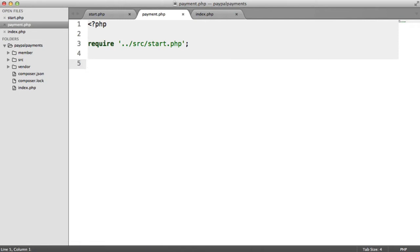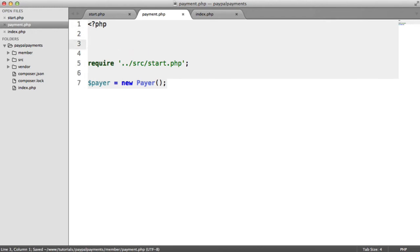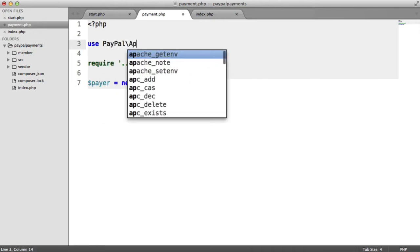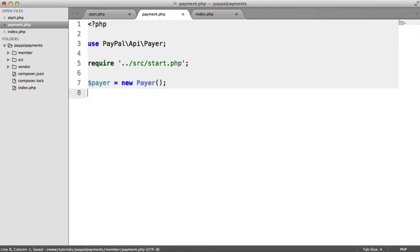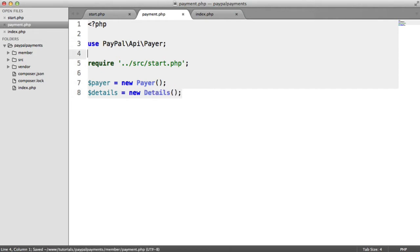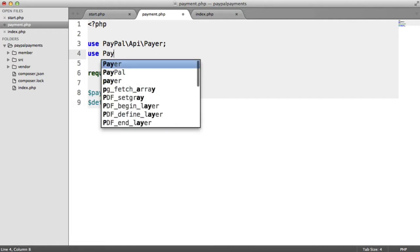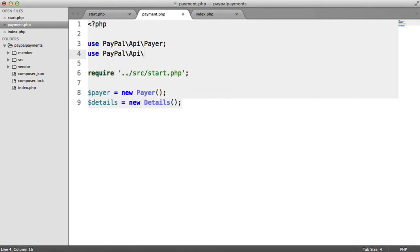So let's set up new instances of the classes that we need, and I'll try and explain each one as we go along. The first one is the payer — it's pretty straightforward, we only really need to call one method on this. So this is a new Payer, and this is namespaced, so we're going to have to do a lot of imports at the top here. This is namespaced under PayPal\API\Payer. The next one is the details, fairly straightforward. We just create an instance of that — this is going to be PayPal\API\Details.